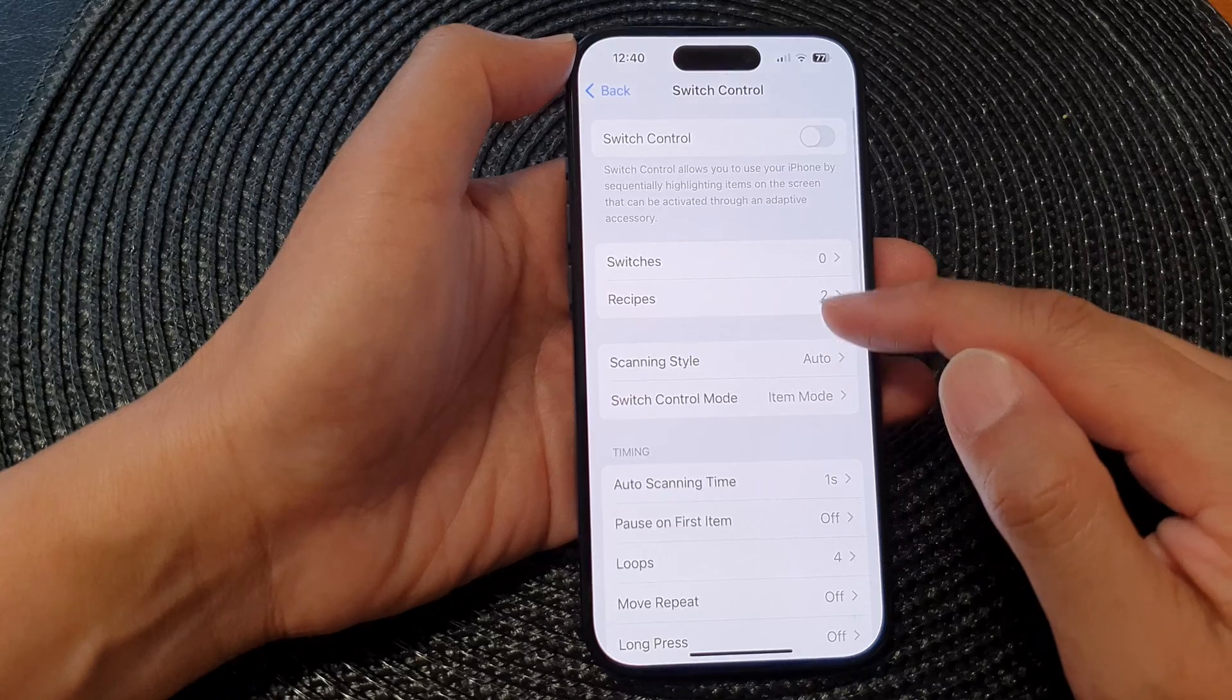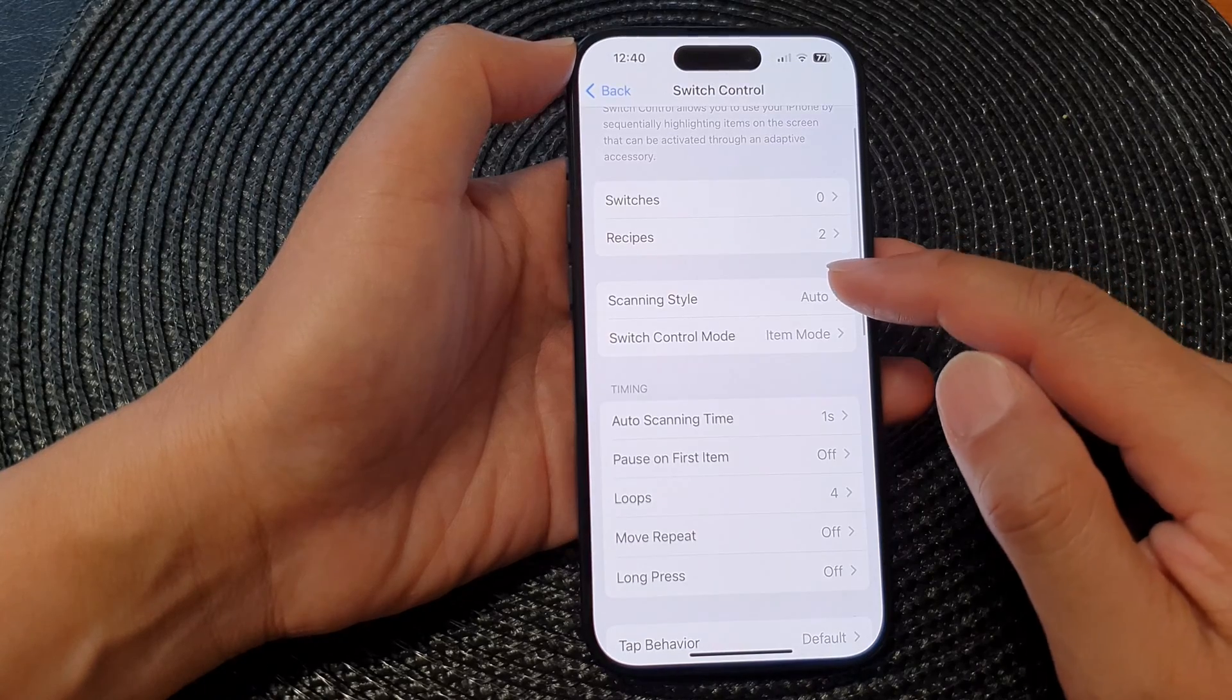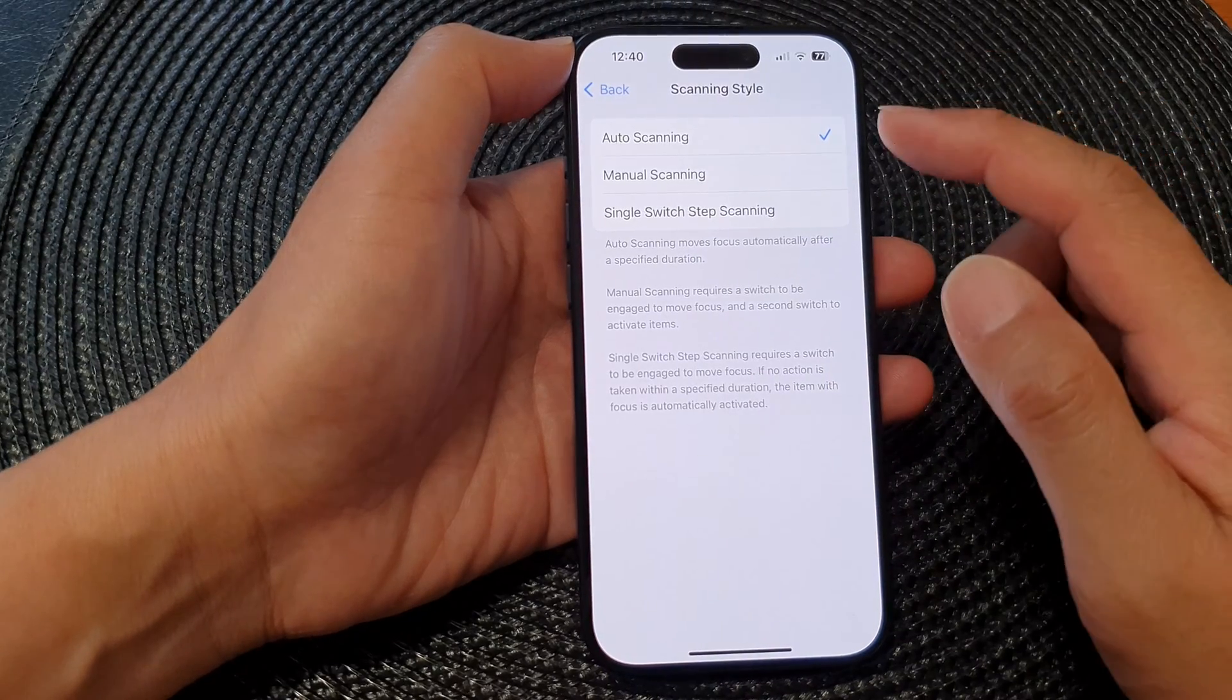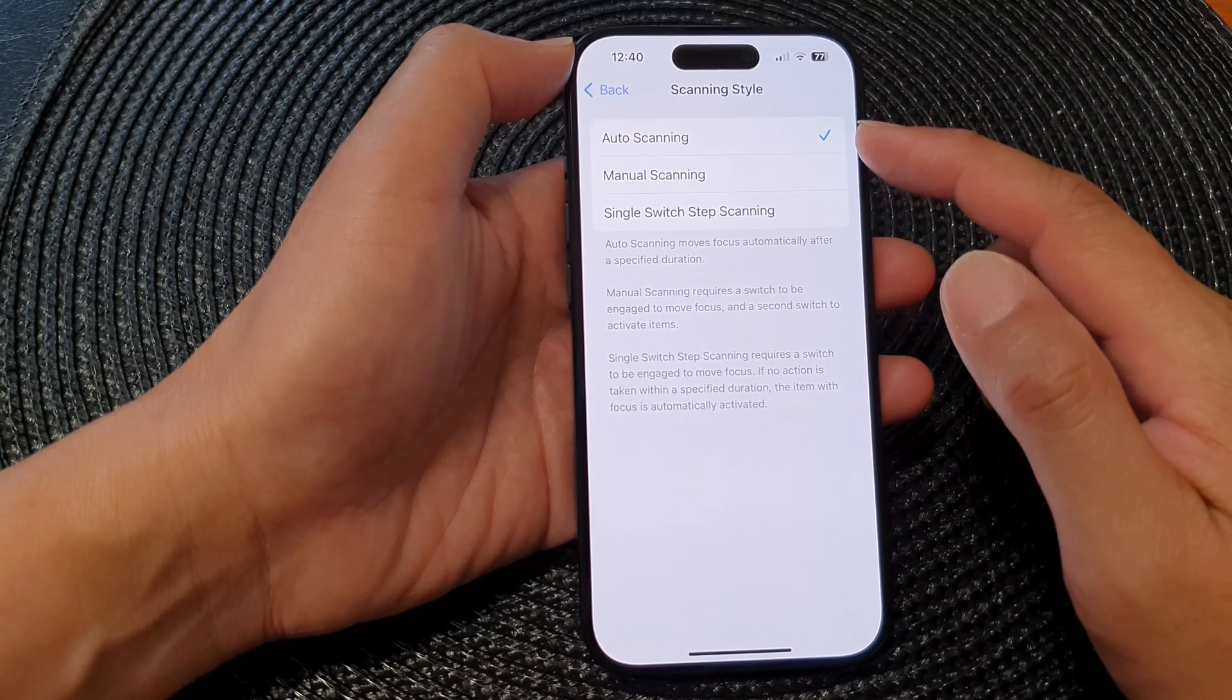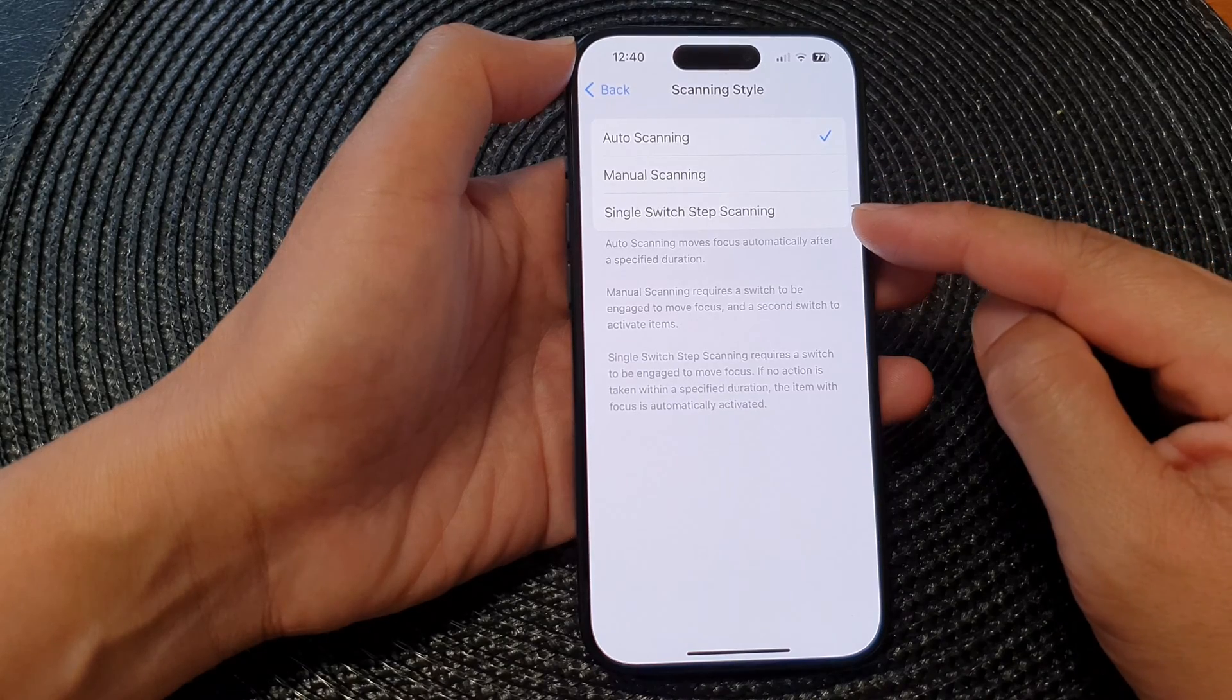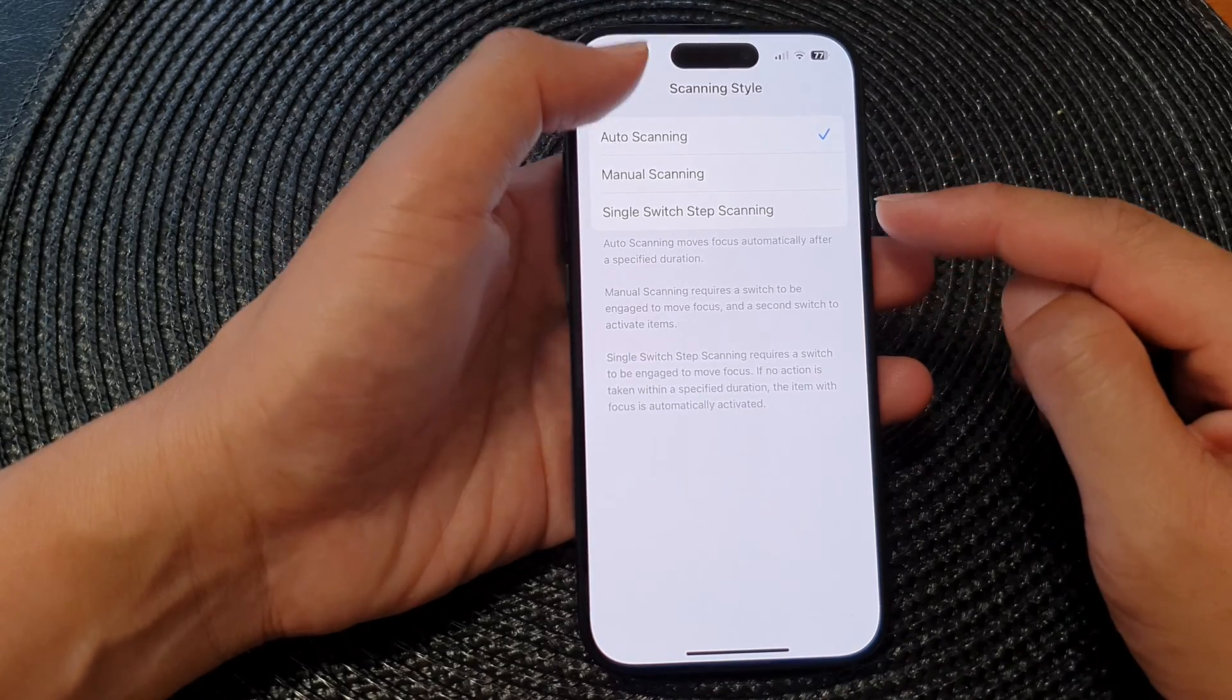After that you can go into Scanning Style and choose the scanning style. You've got Auto Scanning, Manual Scanning, and Single Switch Step Scanning.